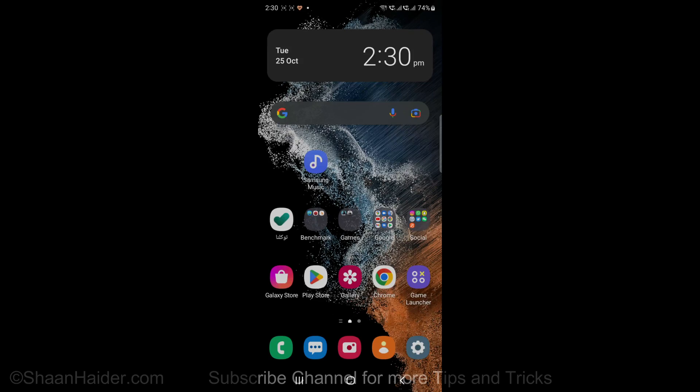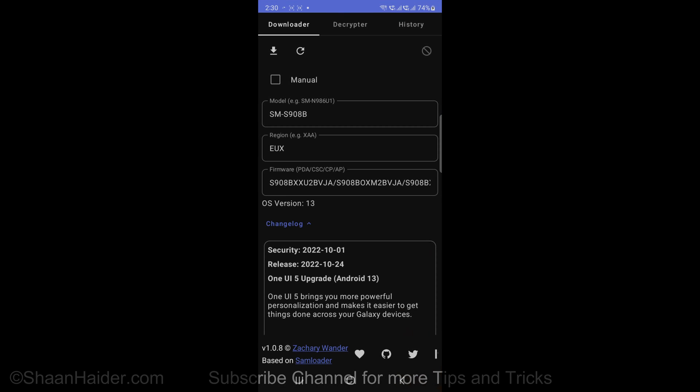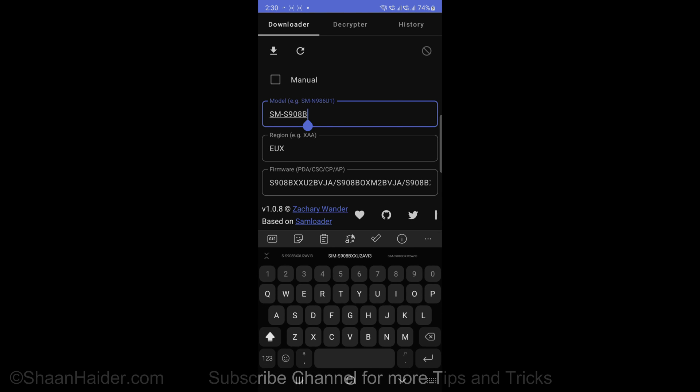Once you got Bifrost either on your Android smartphone or Windows or Linux powered device, then just launch it. After that you need to enter the model number and the region of the firmware.